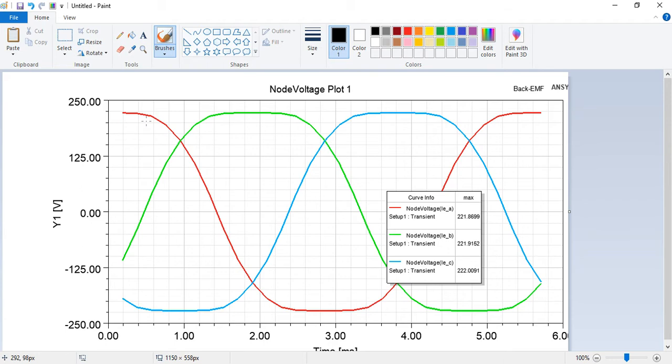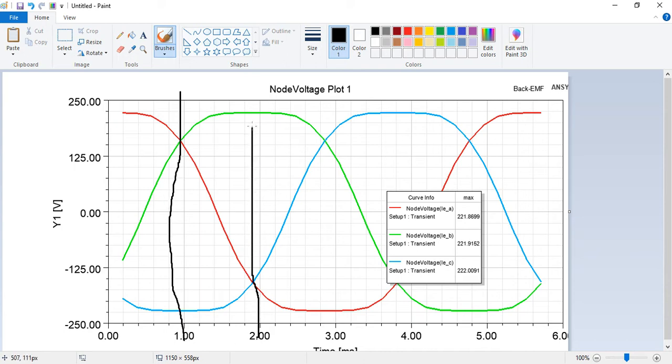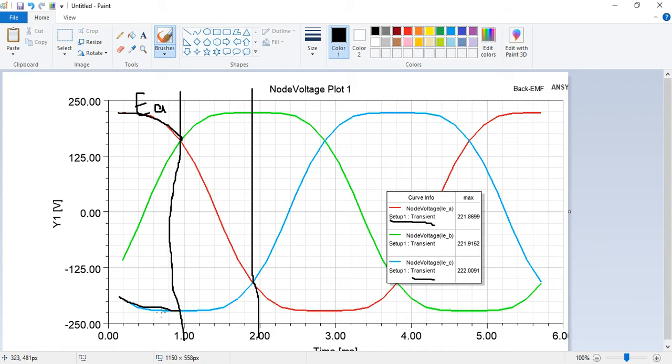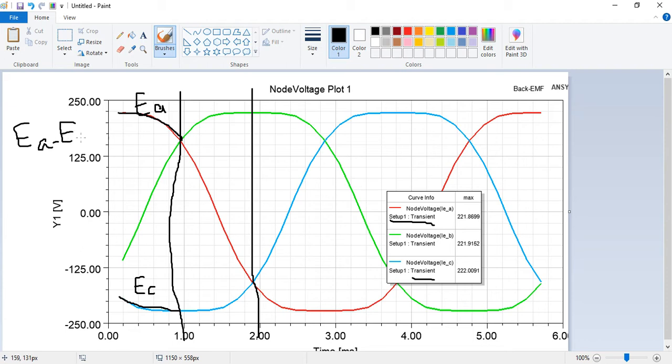For example, in this switching zone or in this switching zone, this is the maximum back EMF and this is the minimum back EMF. So the back EMF that is seen by inverter is actually EA, this one, minus EC, this one. This is EC. EA minus EC.